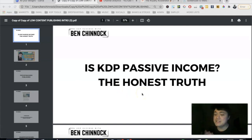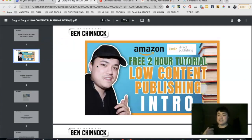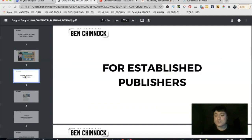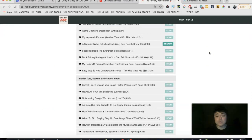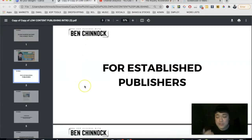Is KDP passive income? This is my honest truth within this video. If you're new here, check out my free two-hour tutorial on how to get started with low-content publishing on KDP, linked in the description. For established publishers looking to make more sales, I recommend the Royalty Accelerator course, available at 20% off for a limited time — it's concise, actionable, and has a great community.